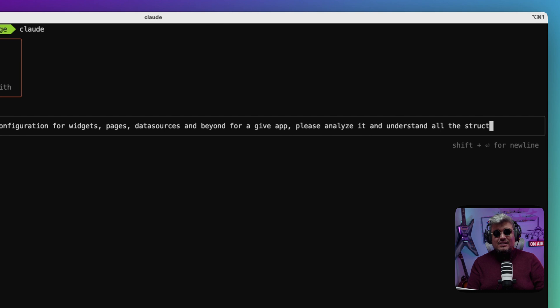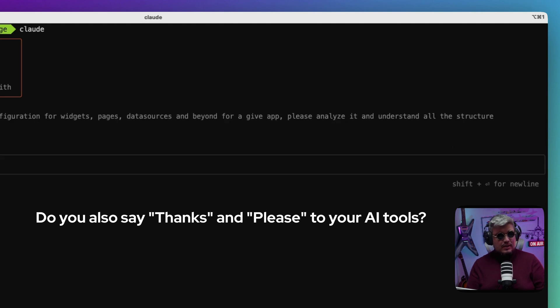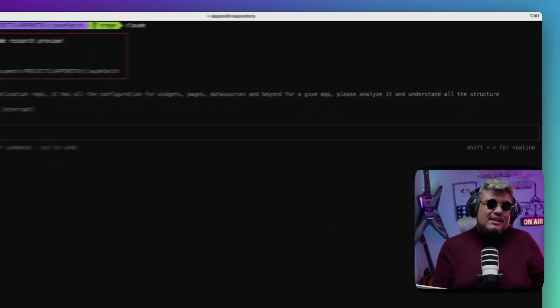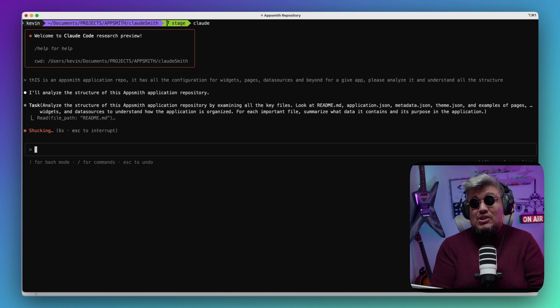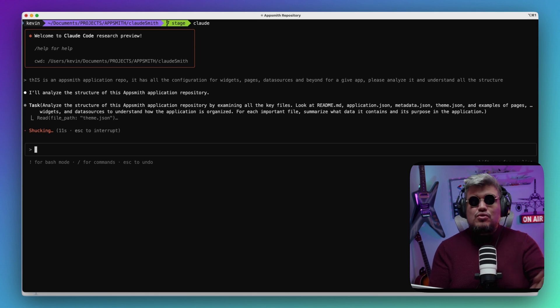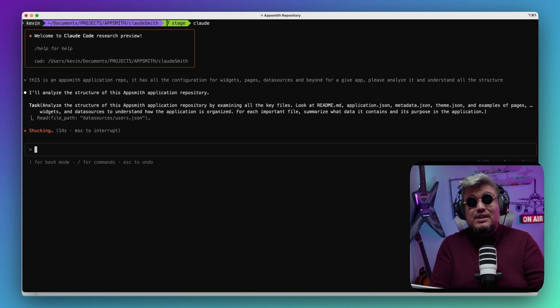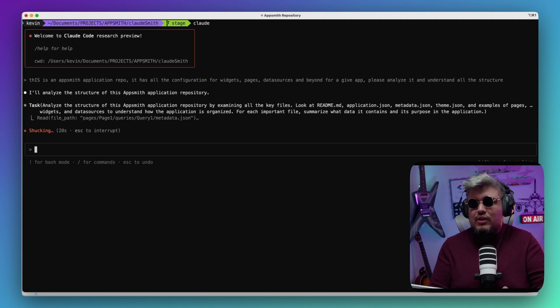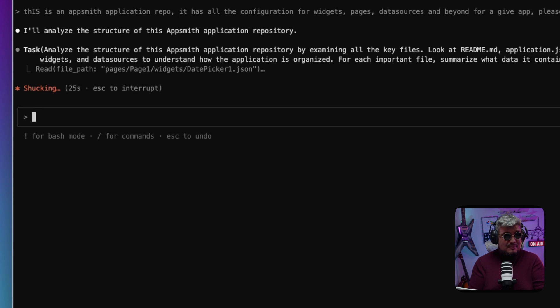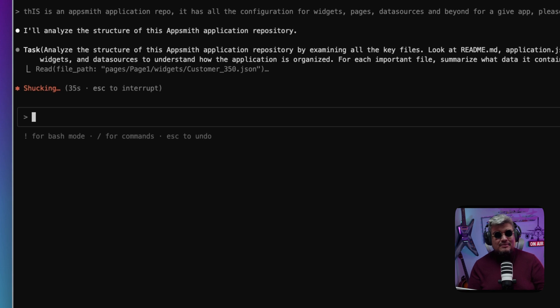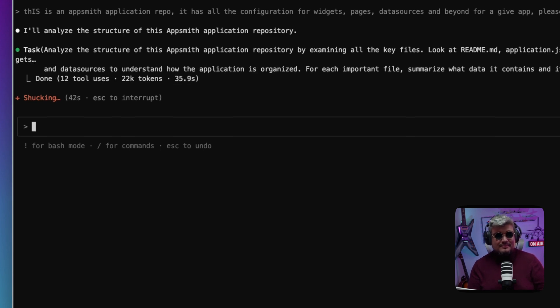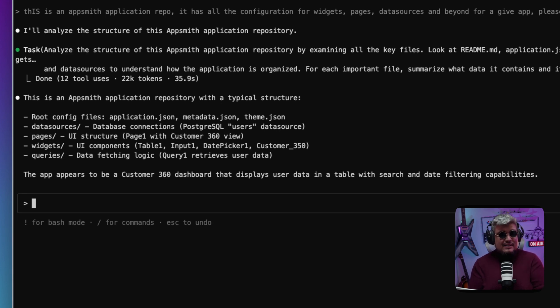It's important to tell it please and thank you. So what I'm expecting here is that Claude is going to recognize the structure of the Appsmith application, which has an application.json metadata file containing all the structure—pages, data sources, and widgets. Everything is there. So I'm expecting it to understand the whole structure and then I'm going to ask it to generate new widgets, new pages, maybe even create a new data source. It's right now running through the task, analyzing the structure, going through all the files.